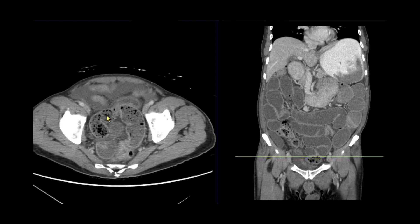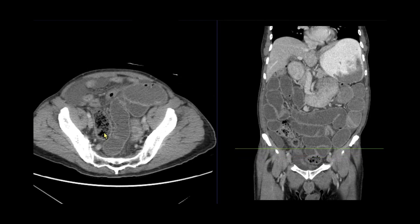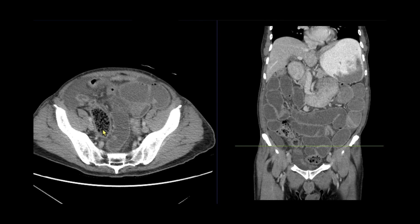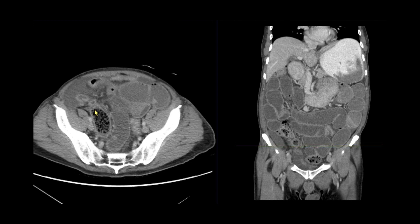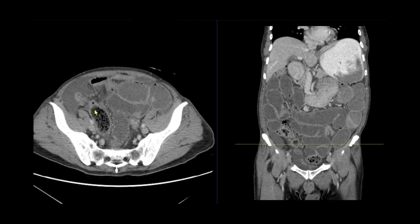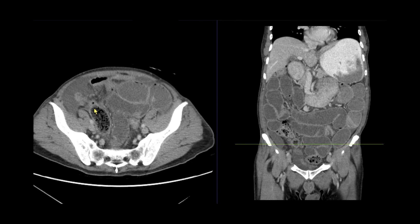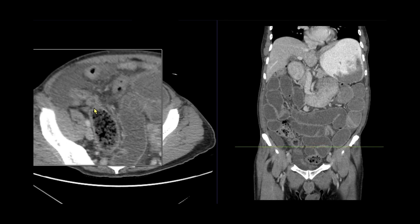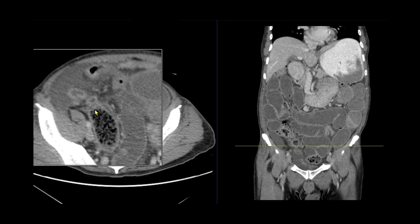Let's continue to follow this loop of fecalized small bowel and see if it leads us to the transition point. Here in the right lower quadrant, there is a transition from dilated small bowel to distal decompressed small bowel, indicating the transition point.